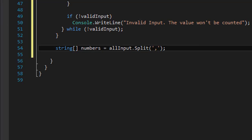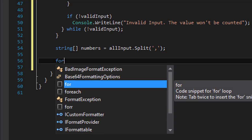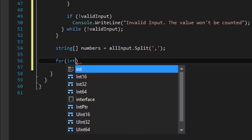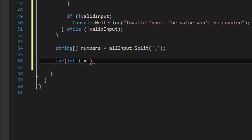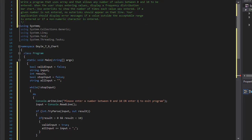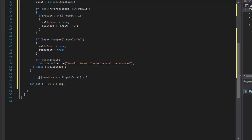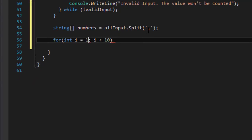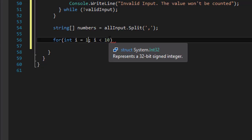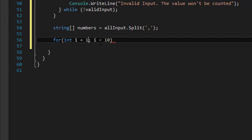We do: for int i equals — actually, i will start at 1 because the valid range is between 0 and 10 exclusive, so 0 and 10 are invalid. The chart will not represent 0 or 10. So it will be 1 through 9, meaning i starts at 1 and goes up to less than 10.